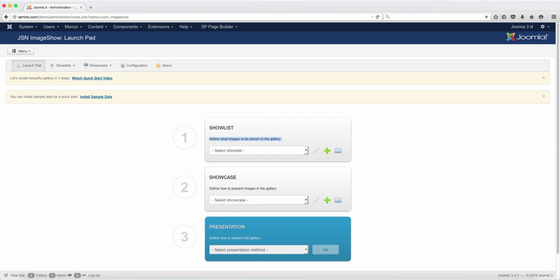In this lesson, we're going to take a look at the configuration settings. Once you've successfully installed JSN ImageShow, you now have a screen that looks something like this.